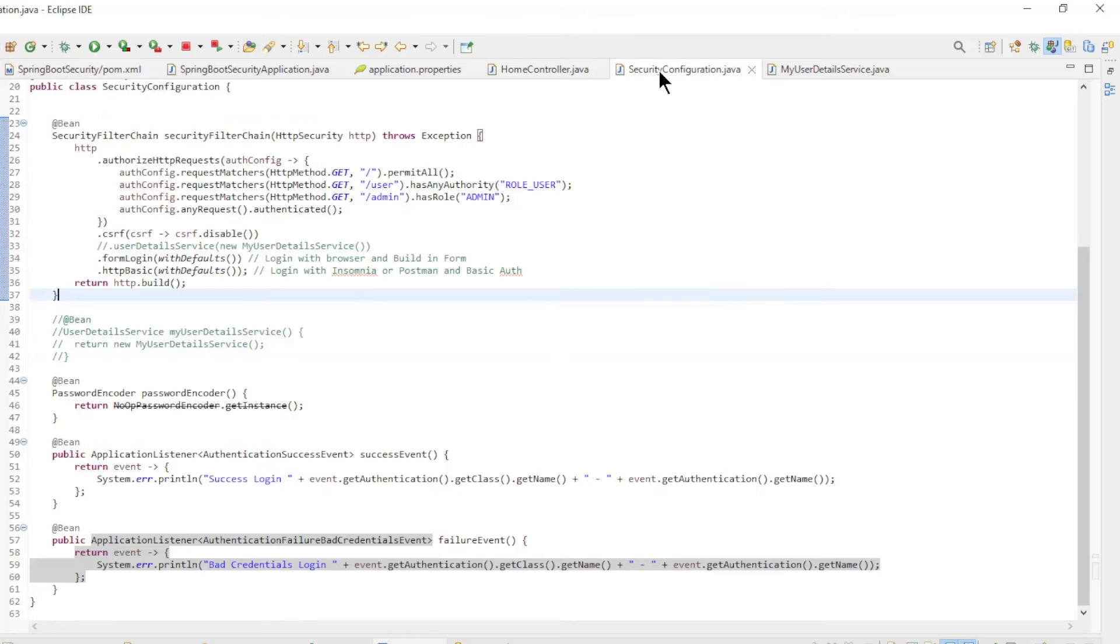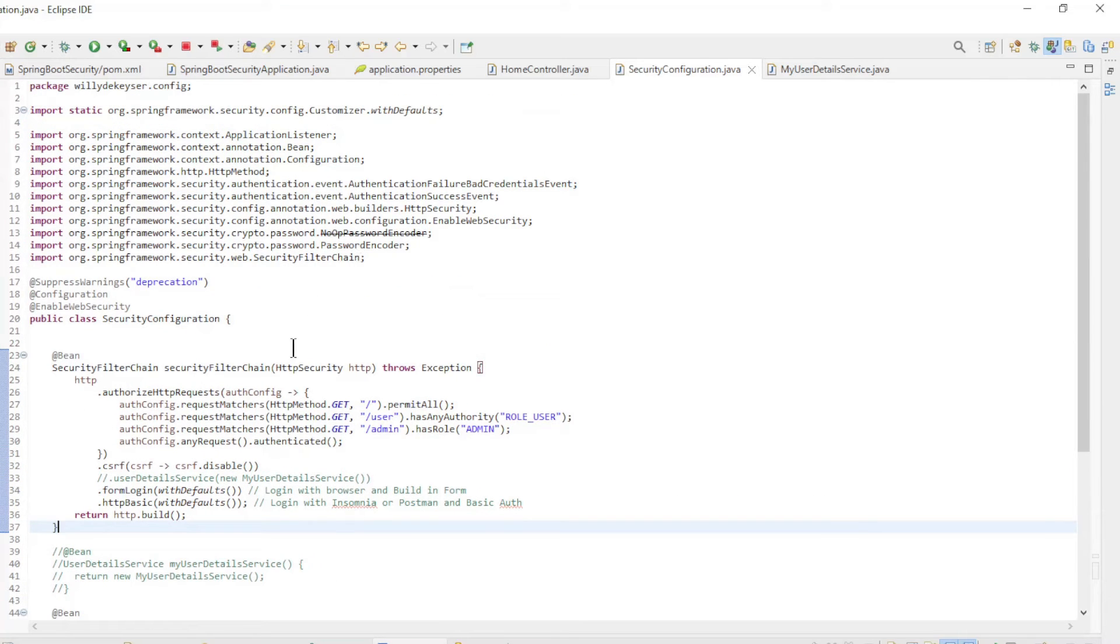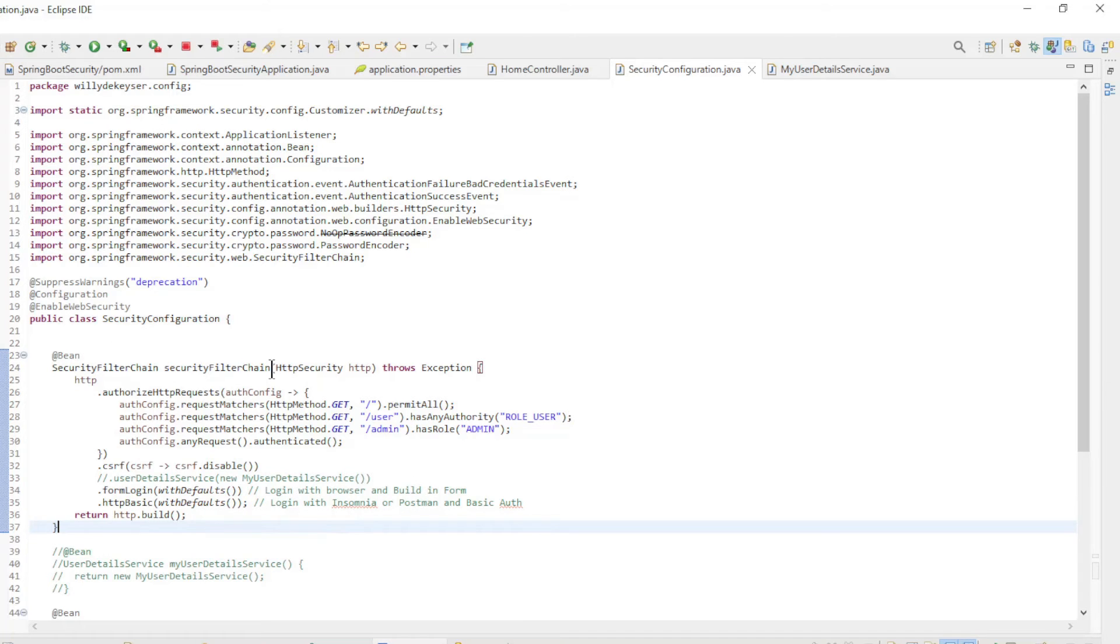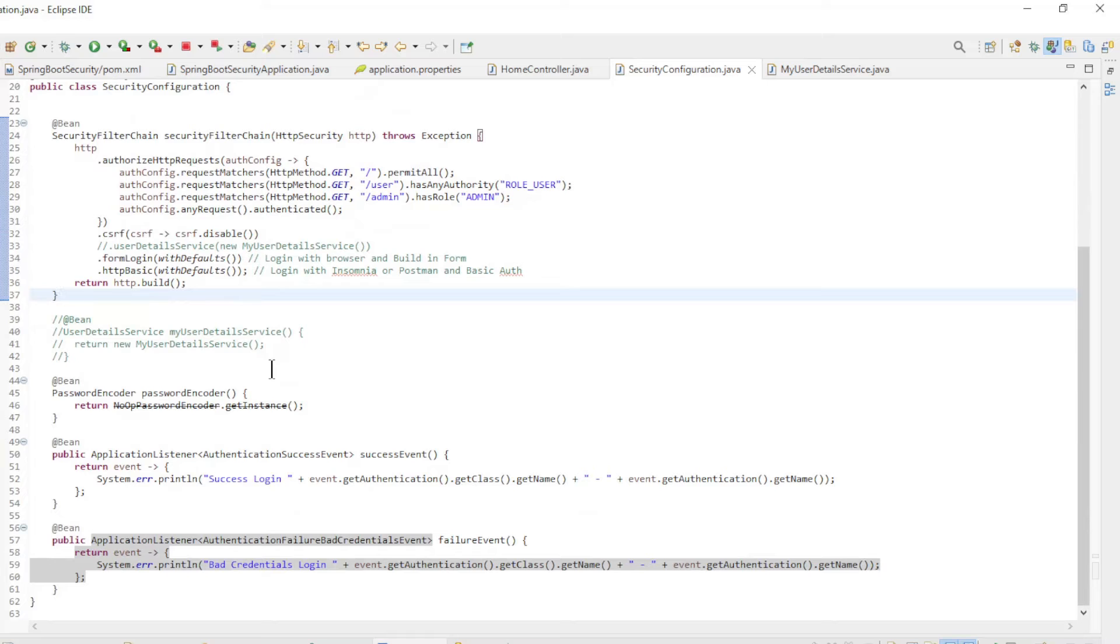In the security configuration class, the magic happens. We switched back to a single security filter chain and removed the data source and JDBC user details manager beans.